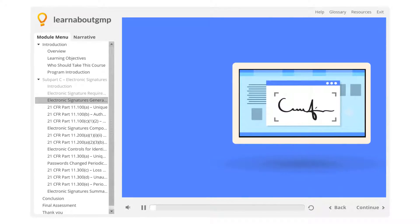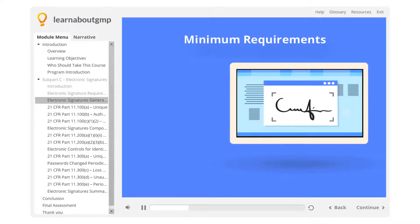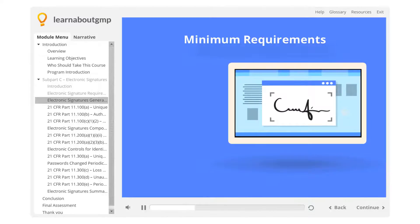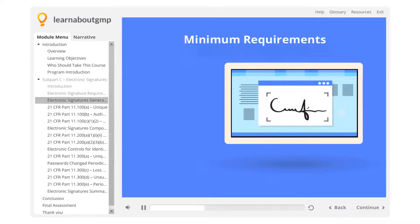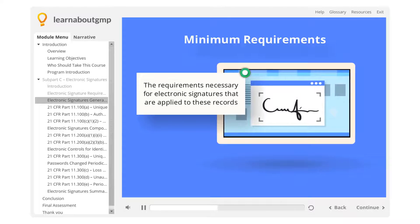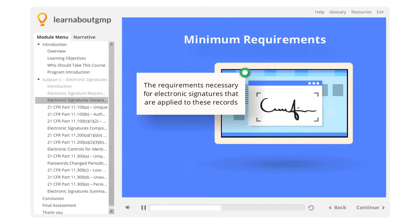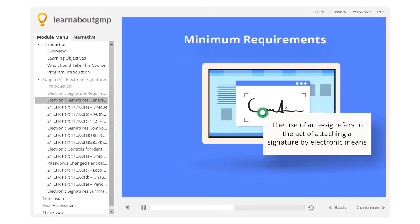Electronic signatures — general requirements, 21 CFR Part 11.100. In the second course of this training program, we concentrated on the minimum requirements that GMP records must satisfy in order to comply. In this course, we will cover in detail the requirements necessary for electronic signatures that are applied to these records. The use of an e-sig refers to the act of attaching a signature by electronic means.